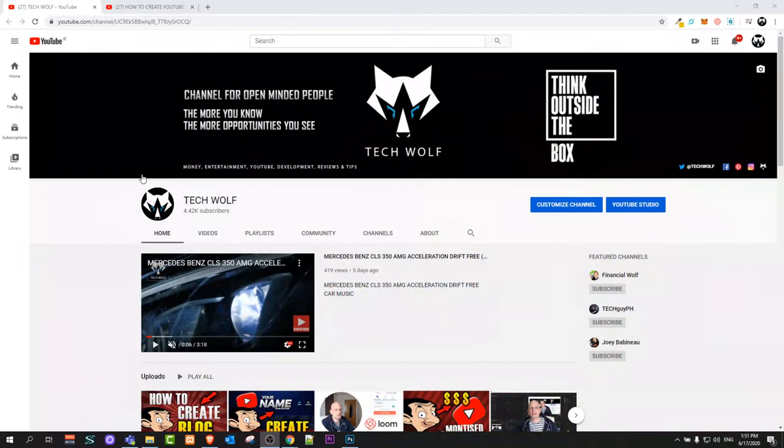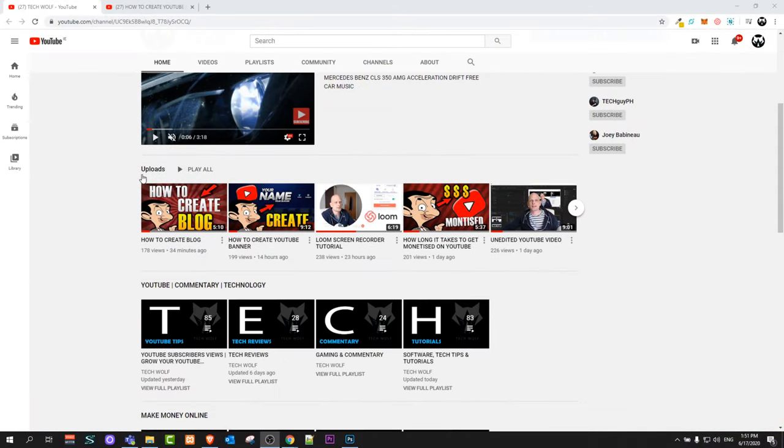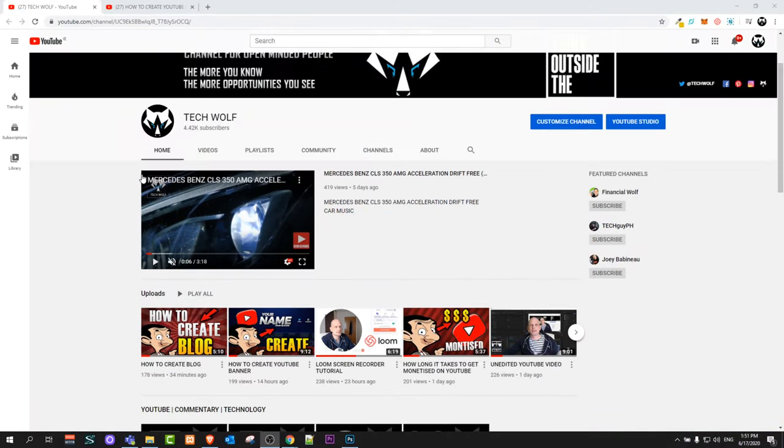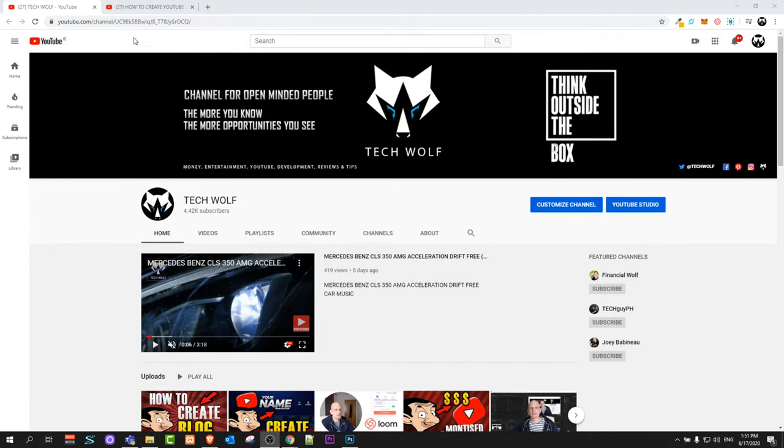Hello guys and welcome to Tech Wolf. In this video, I'm going to show you how to permanently turn off subtitles on YouTube. I will show you on browser and on PC. In one of my next videos, I will show you how to do it on your mobile phone.